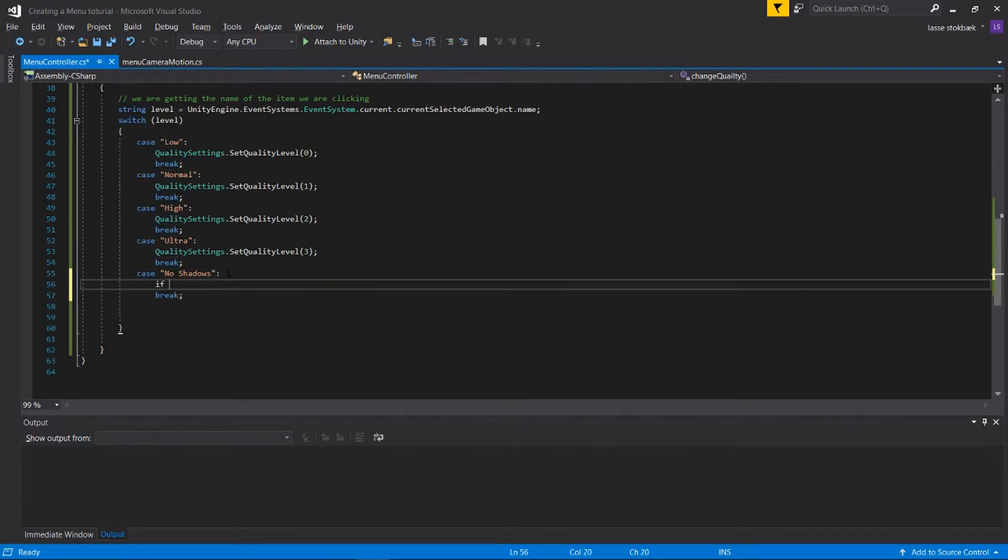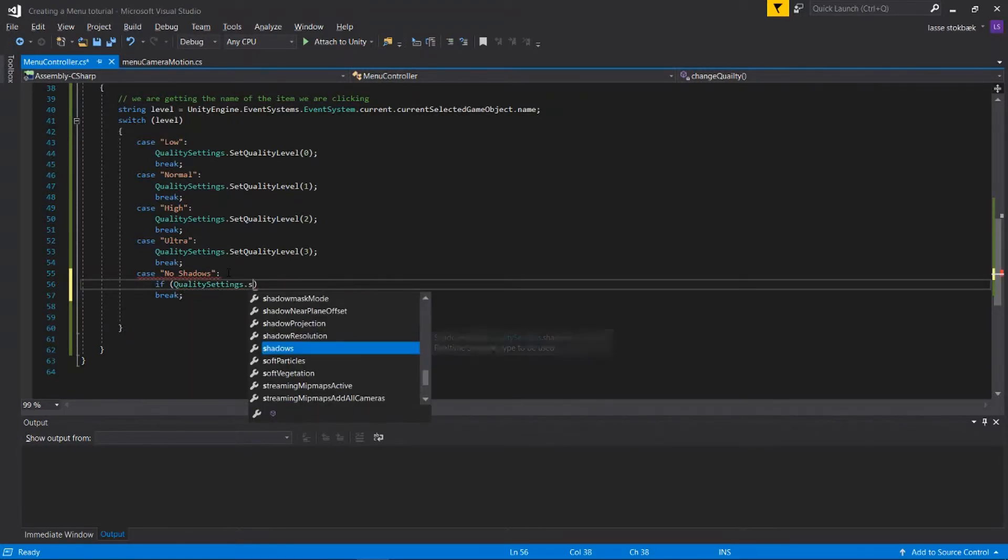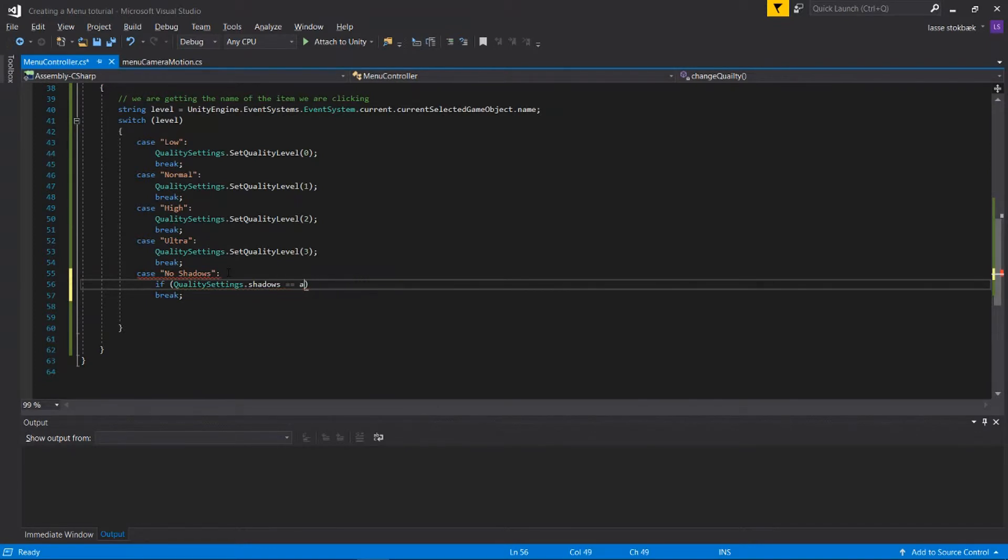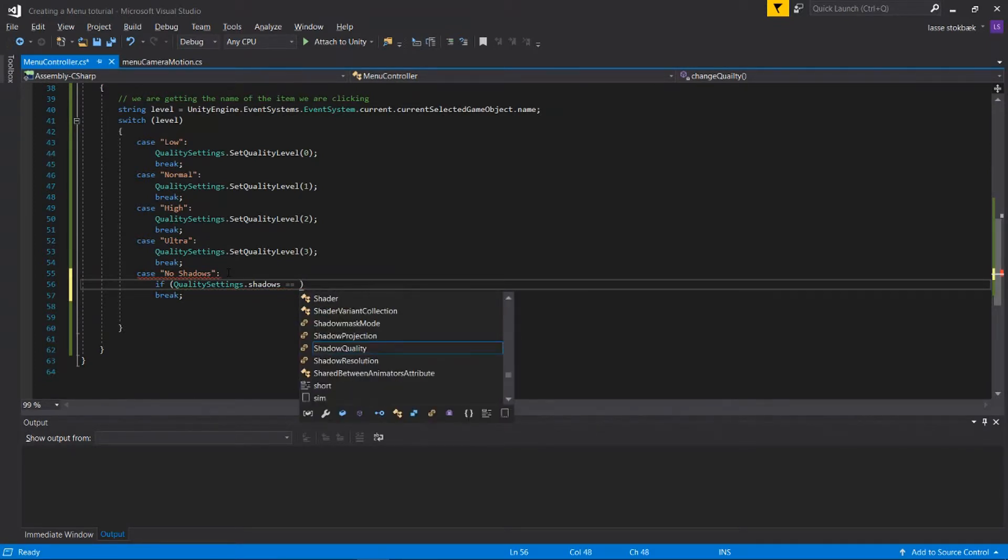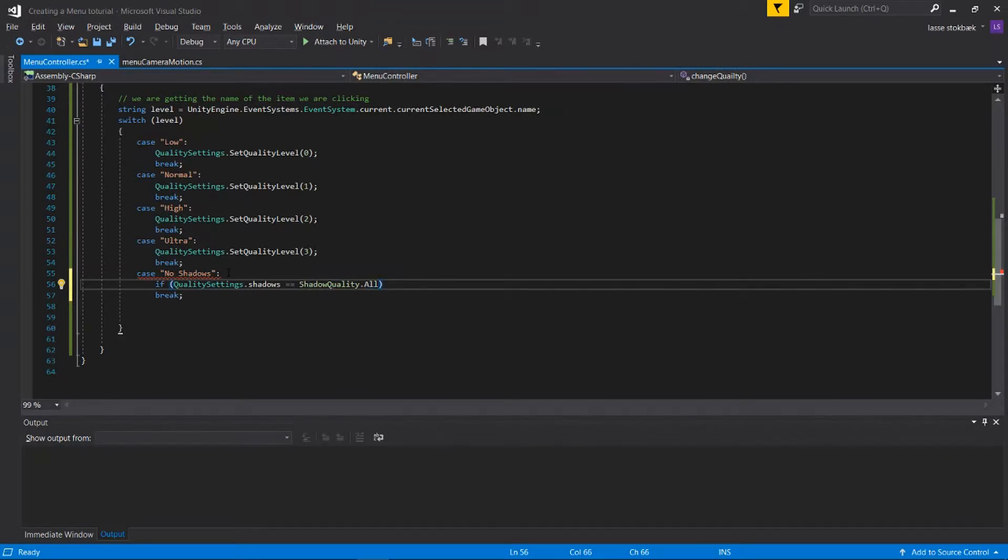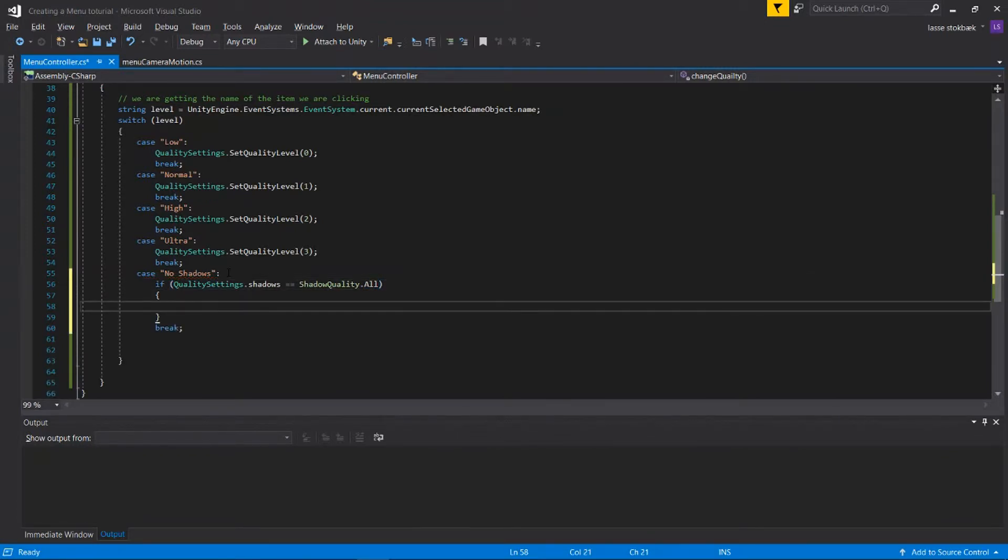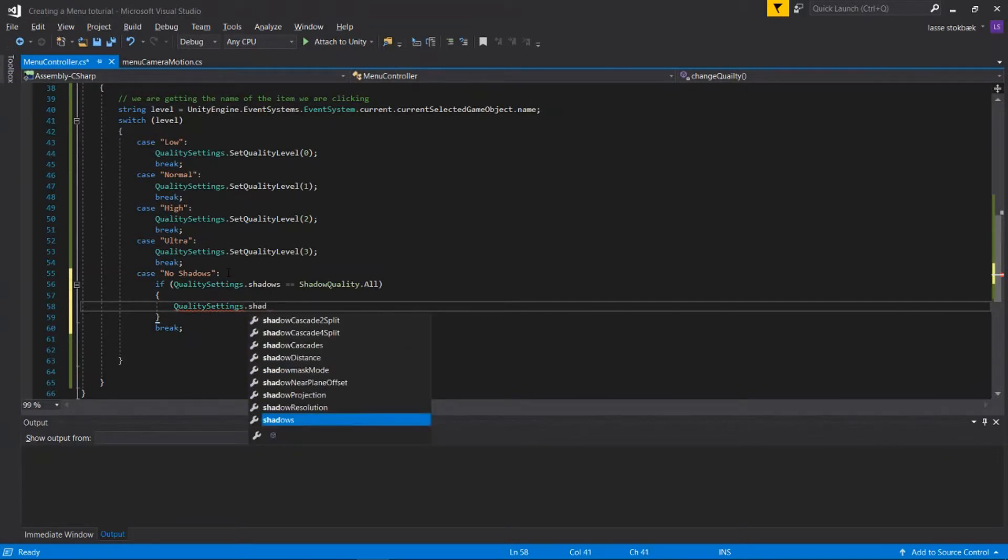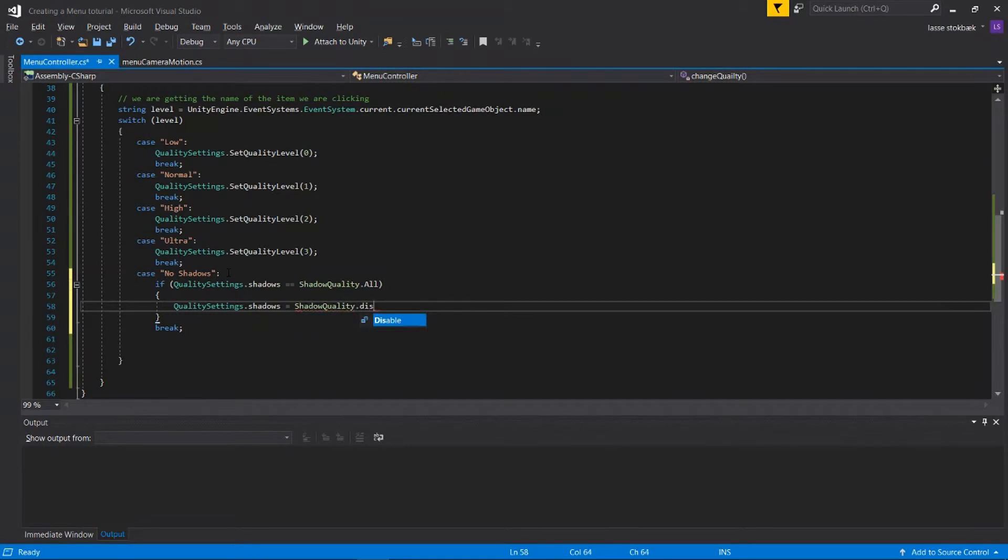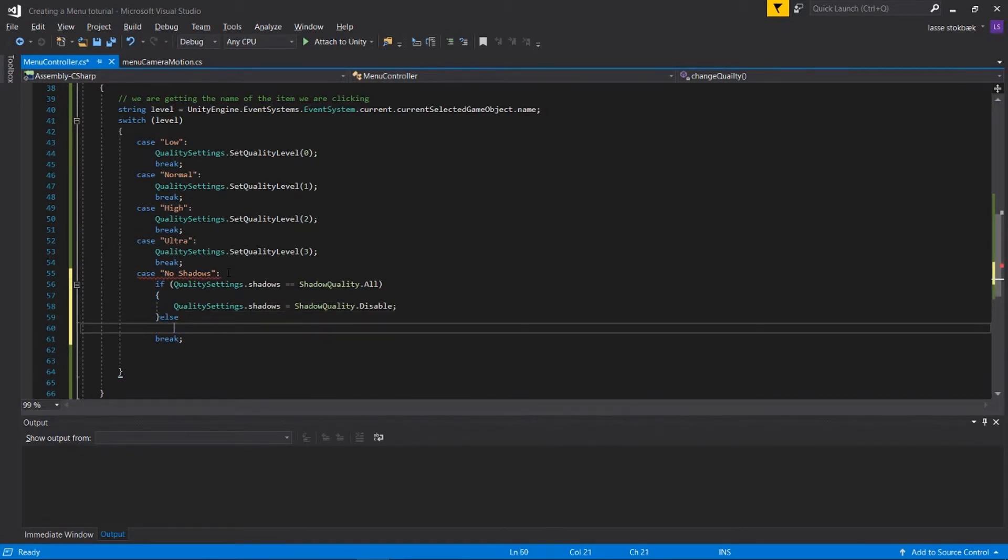Sorry, I just had a little bit problem there. So now for the shadow, we're gonna type: if QualitySettings.shadows is equal to ShadowQuality.All, sorry my bad, then we say QualitySettings.shadow is equal to ShadowQuality.Disable.